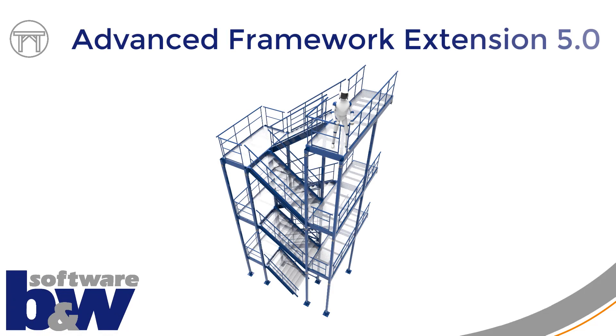Welcome to this quick overview of version 5 of AFX. In this video I would like to show you some of the new features that will make your work with AFX easier than ever before.